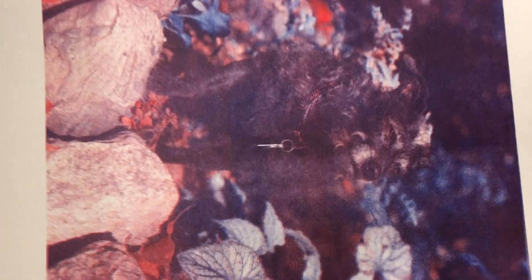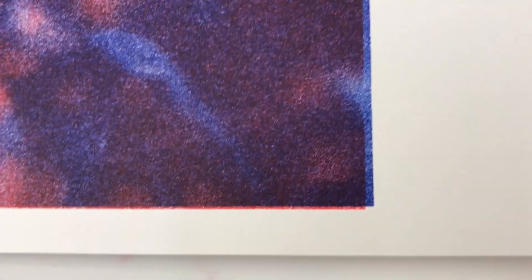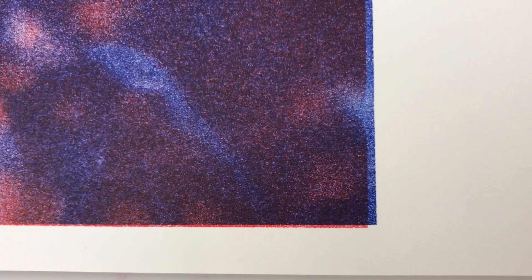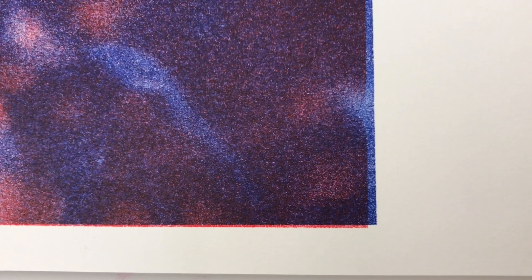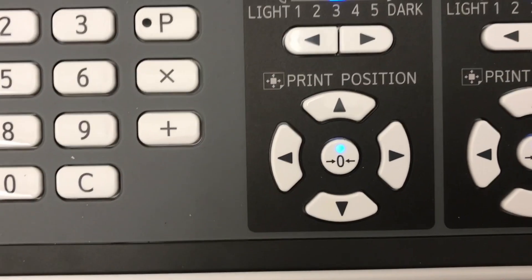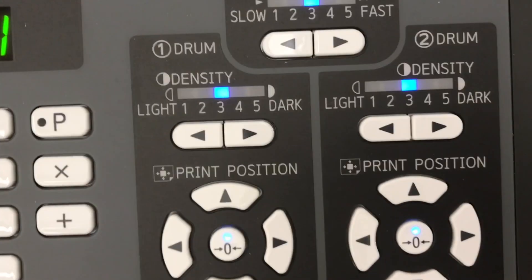After proofing, registration can be adjusted. Multi-layered color prints will always need to have this done. Here are the button controls on changing the location of the master material on the drum.